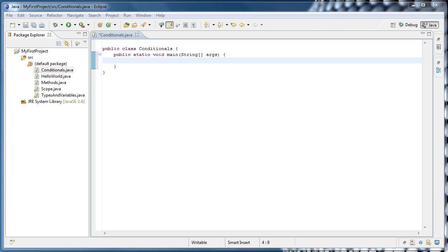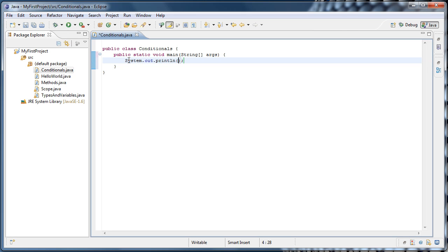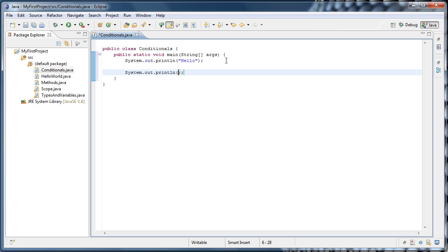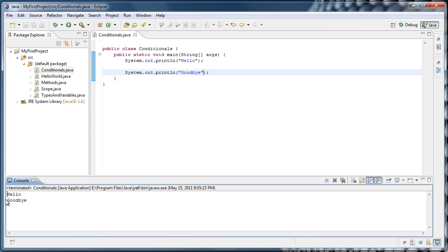Now let's have our program produce some output. I'm going to put a couple of print lines in here by typing SYSO and pressing control spacebar. In the first one I'm going to put a string that says hello, and I'll do it once more with a string that says goodbye. If we run that, we'll see that hello and goodbye is printed to the console.